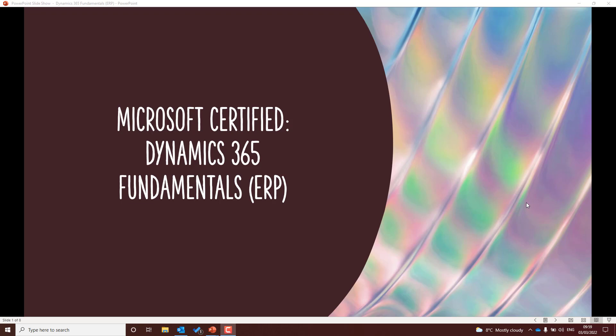Hello and welcome to my channel where we discuss the Power Platform. In today's episode, we're going to be having a look at Dynamics, and this is going to be an introduction to the Dynamics 365 Fundamentals ERP exam. You'll see a lot more Dynamics on my channel as I am going to be joining Microsoft and will be working with Dynamics in the team. So let's have a look at this ERP exam.